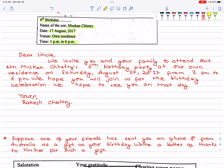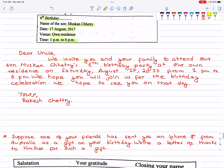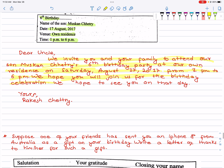Dear Uncle, we invite you and your family to attend our son Muskan Chetri's 6th birthday party at our own residence on Saturday, August 17, 2017 from 1pm to 6pm. We hope you will join us for the birthday celebration. We hope to see you on that day.